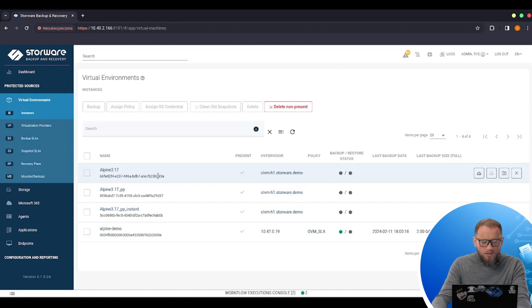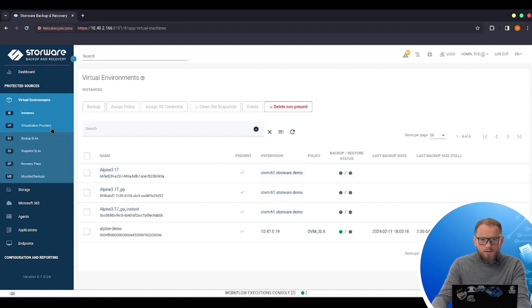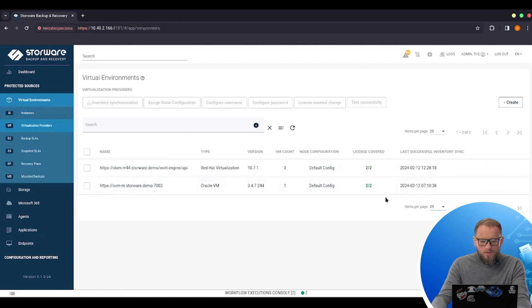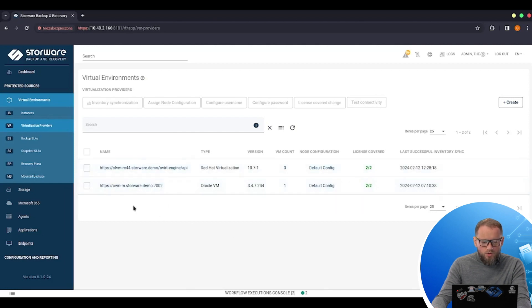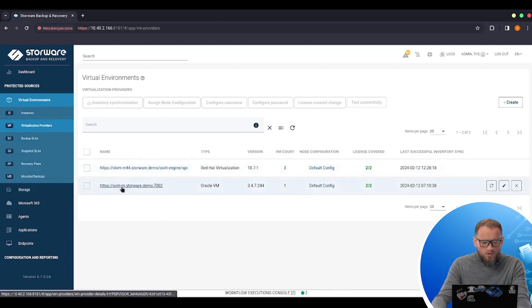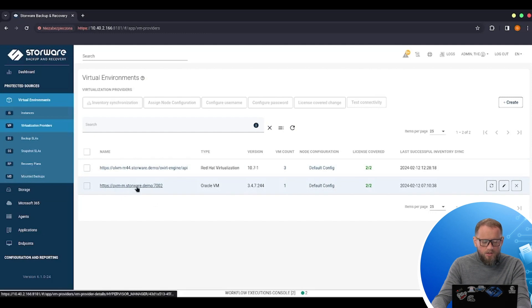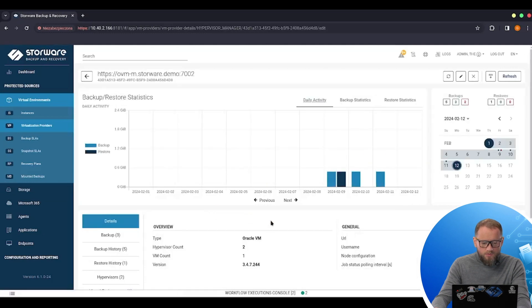The next step that I need to take is to switch licenses between those two hosts because my Storer license is available only for two hosts. So I need to edit the details of my OVM manager.